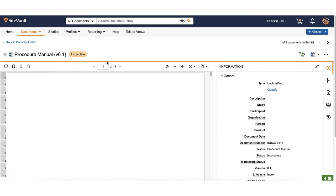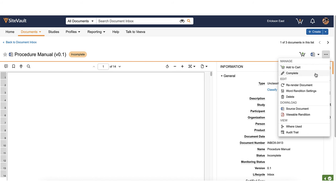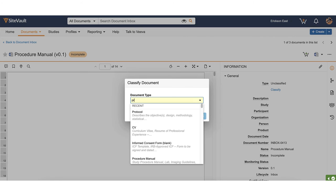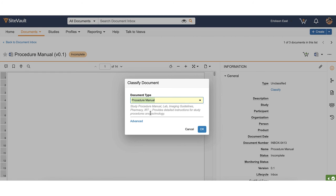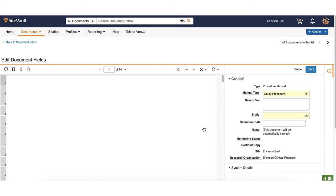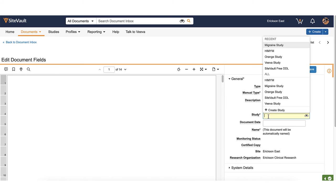You can classify the document by using the action menu and selecting complete, or by using the viewer and selecting classify. Choose the document type and click ok. Complete the required fields and click save.